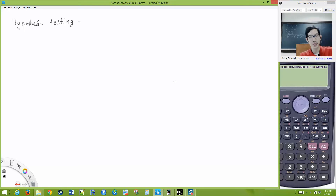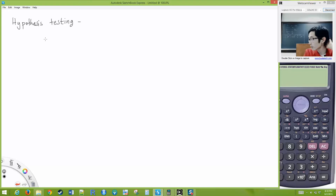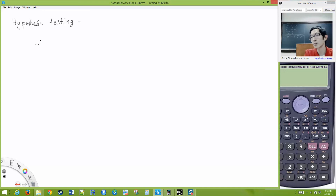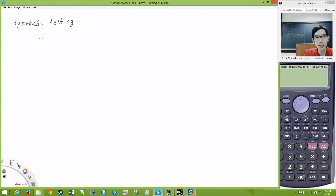As we go through hypothesis testing, you can do all of the work correctly, and there is still an inherent risk of making what we call an error. This is an unavoidable error inherent to the process of hypothesis testing.